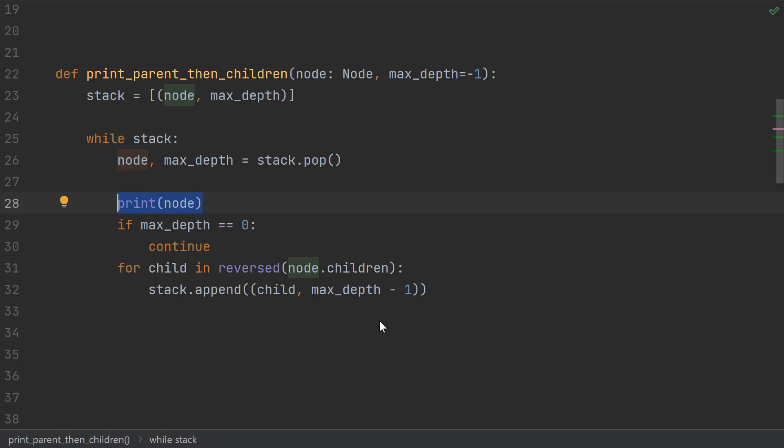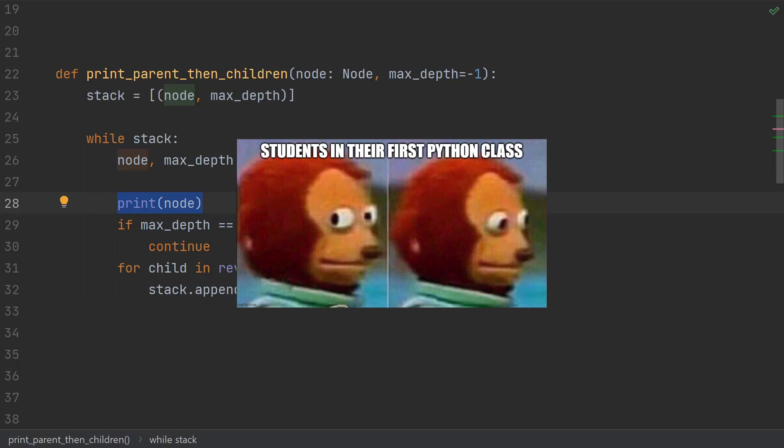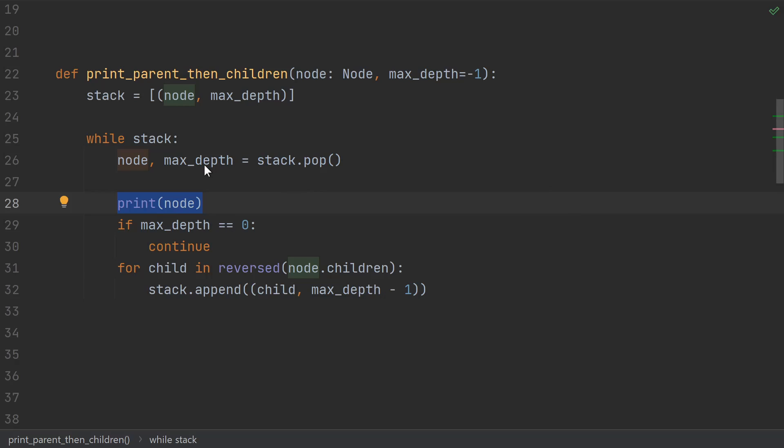If we wanted to do something else besides just print the node, we may end up copy-pasting this entire block of code only to change one line. As you can imagine, copy-pasting huge blocks of code just to change one line is discouraged. Instead, let's decouple these things by pulling out the part that does the iteration and making it a generator. Instead of actually doing anything with the node, let's just yield the node so that someone else can do something with it.